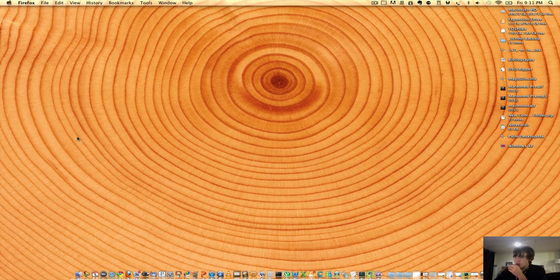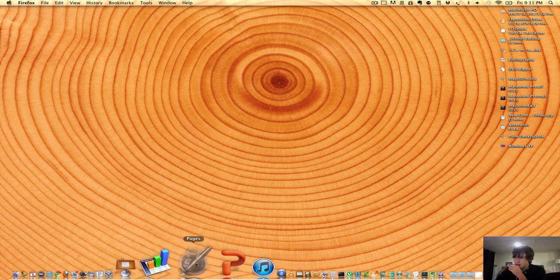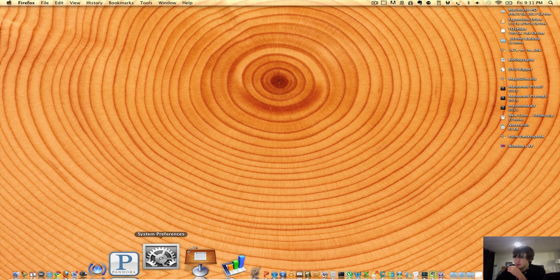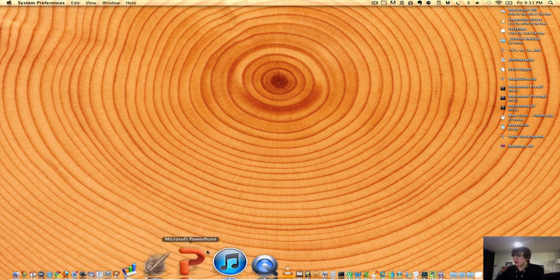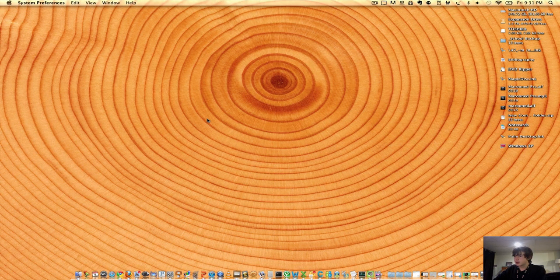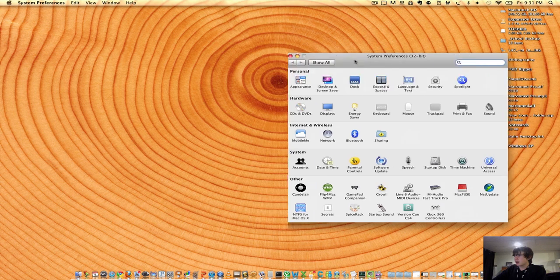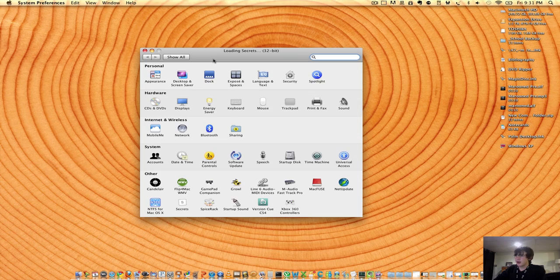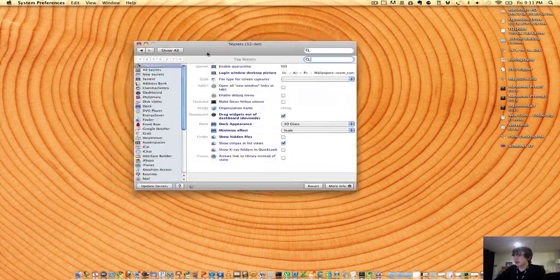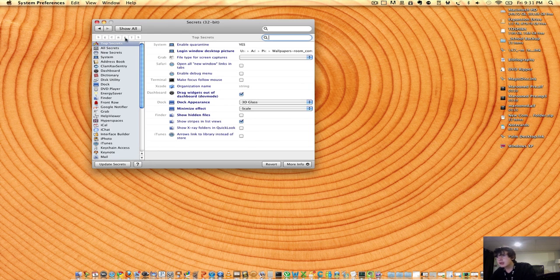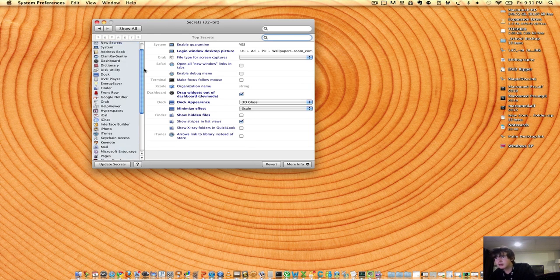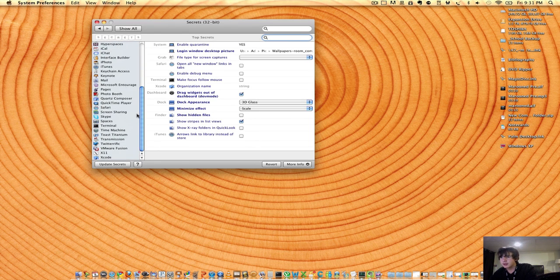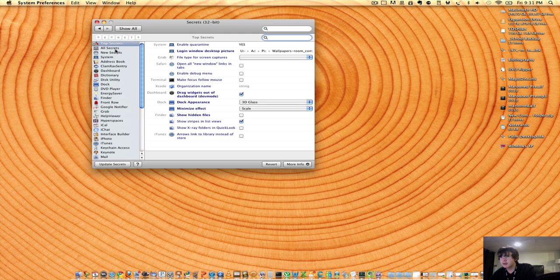What you can do is actually quite a bit on this program. First I want to open up my System Preferences, and then all I want to do is click the Secrets. Usually it's faster, but can't disagree with that. So it shows you the top secrets, it shows you all the secrets, and it shows you pretty much all of your programs that you can modify.